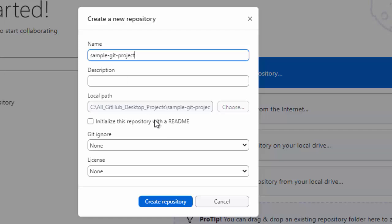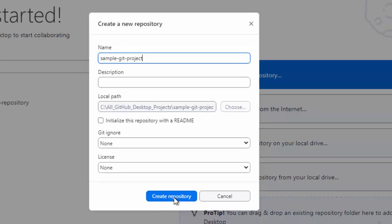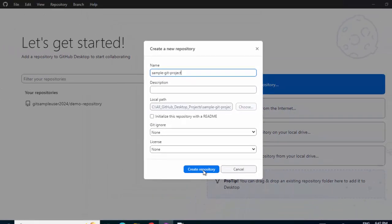The name is already selected. At the bottom, there are other options. There is Description. The path is shown. If you want to initialize a readme, I don't want that. Git Ignore and License, I'll ignore for the time being. Click on Create Repository.